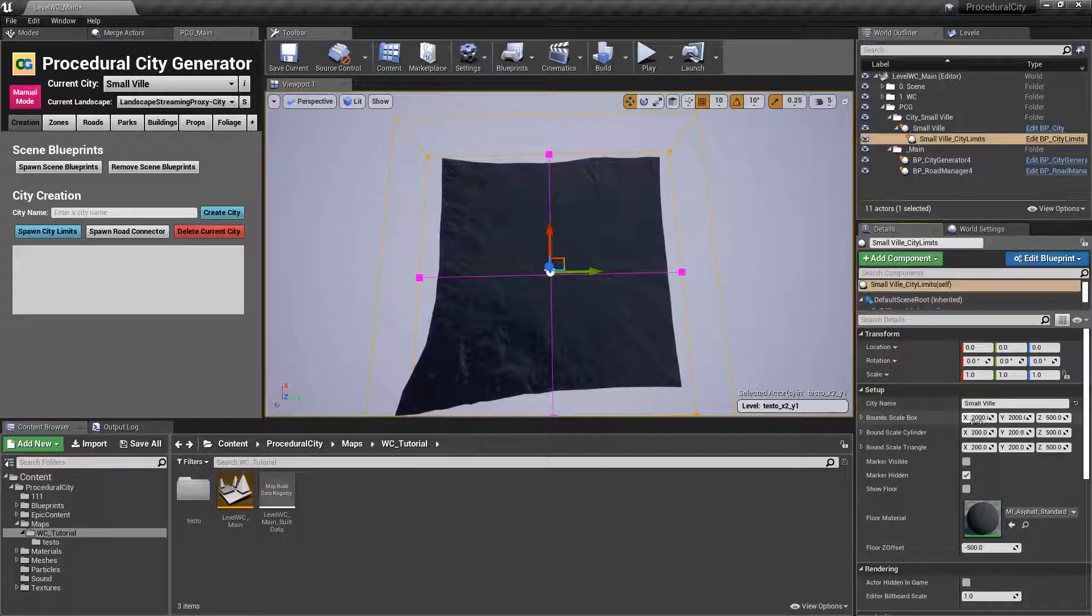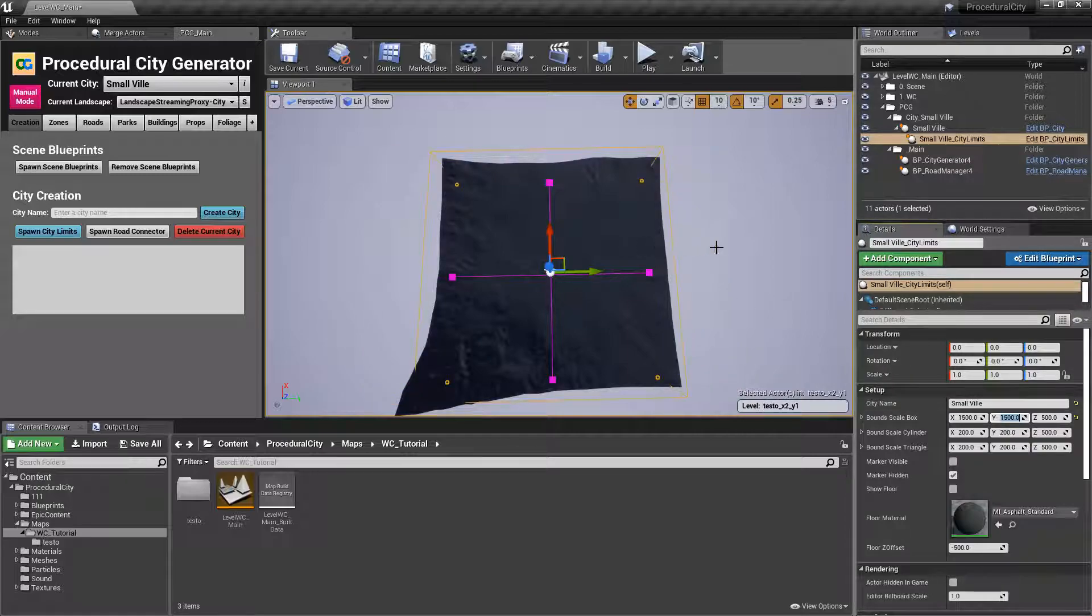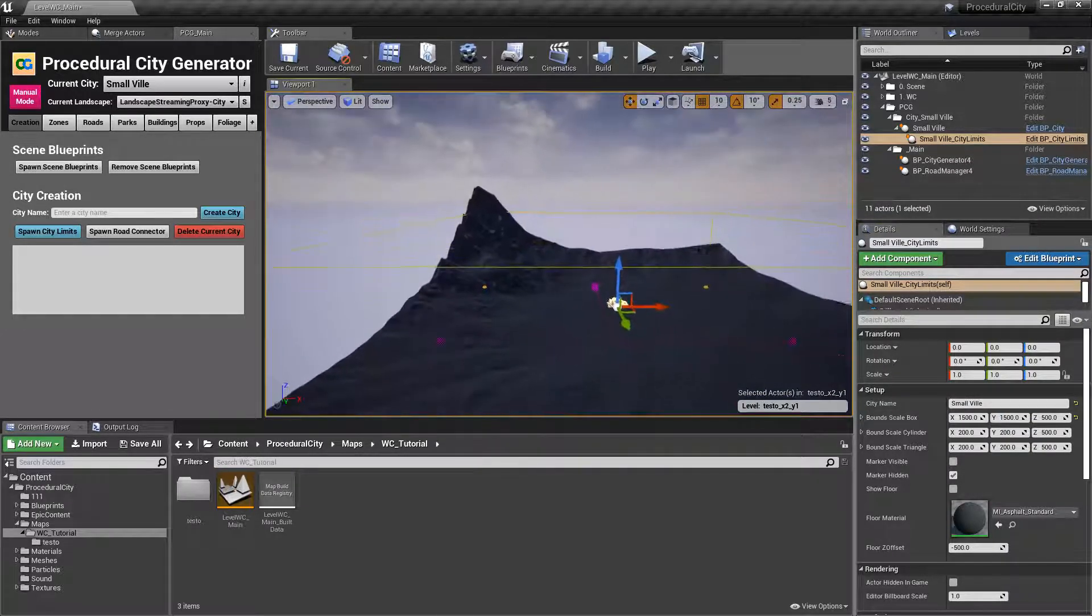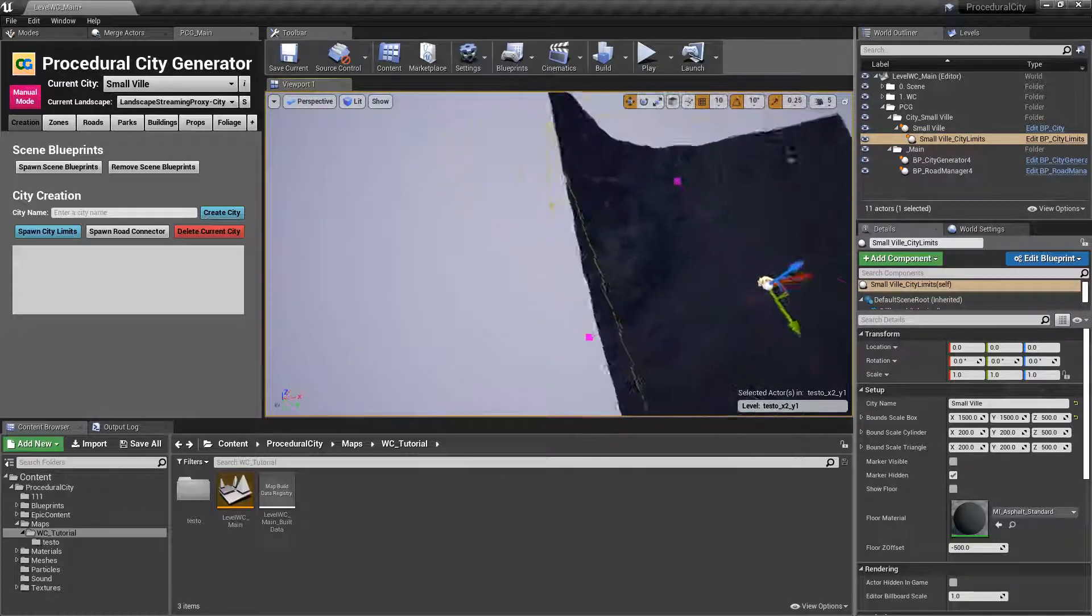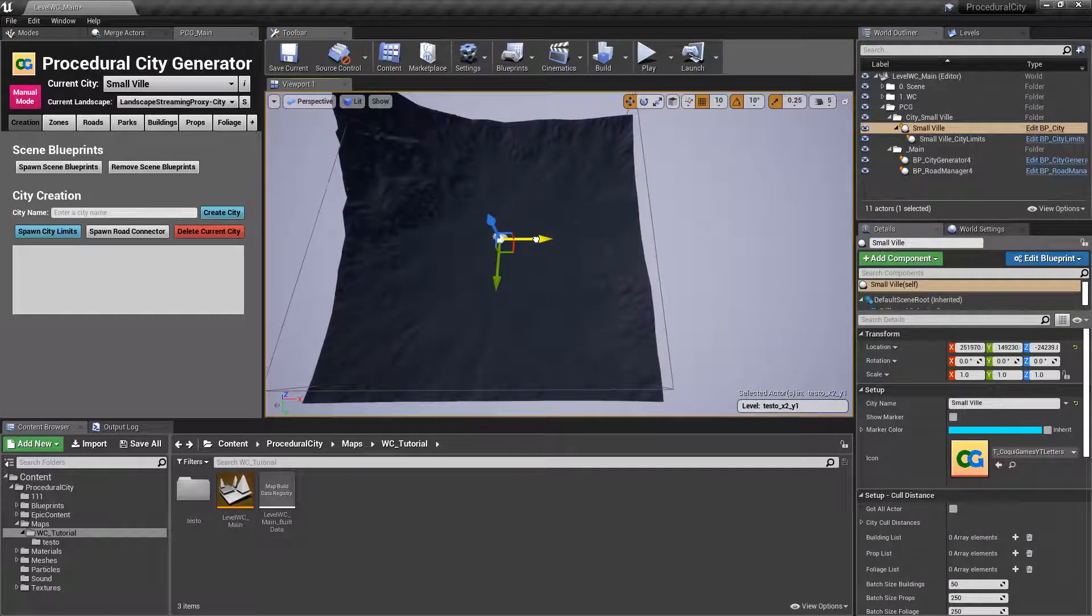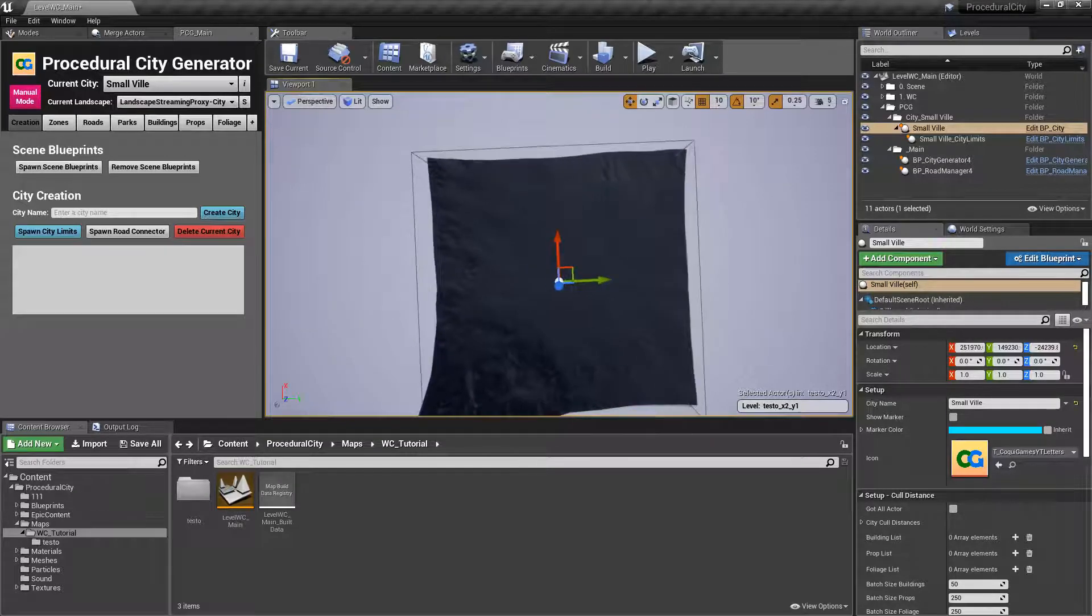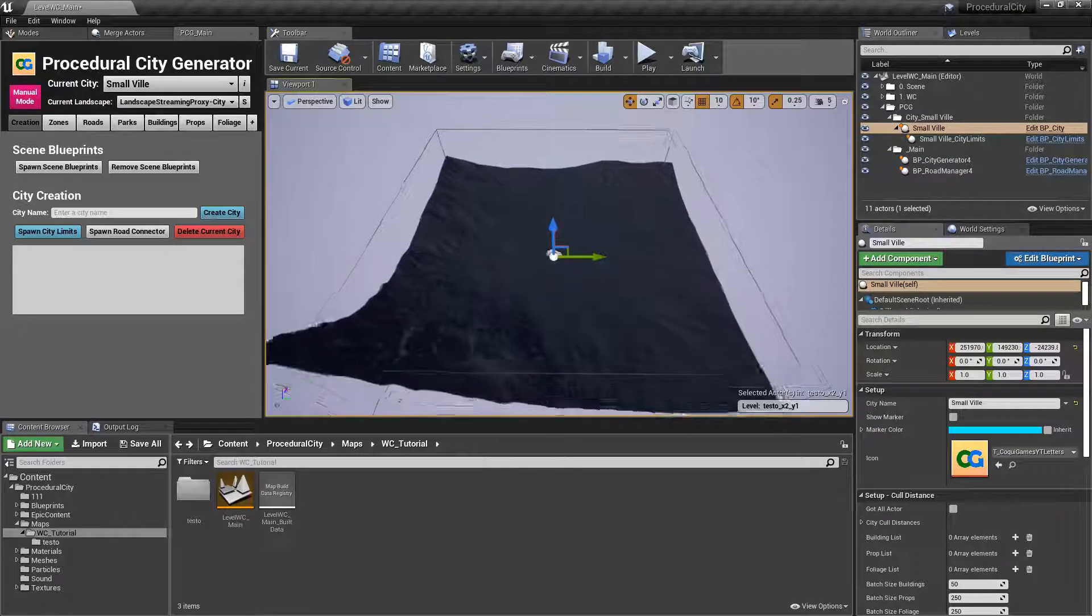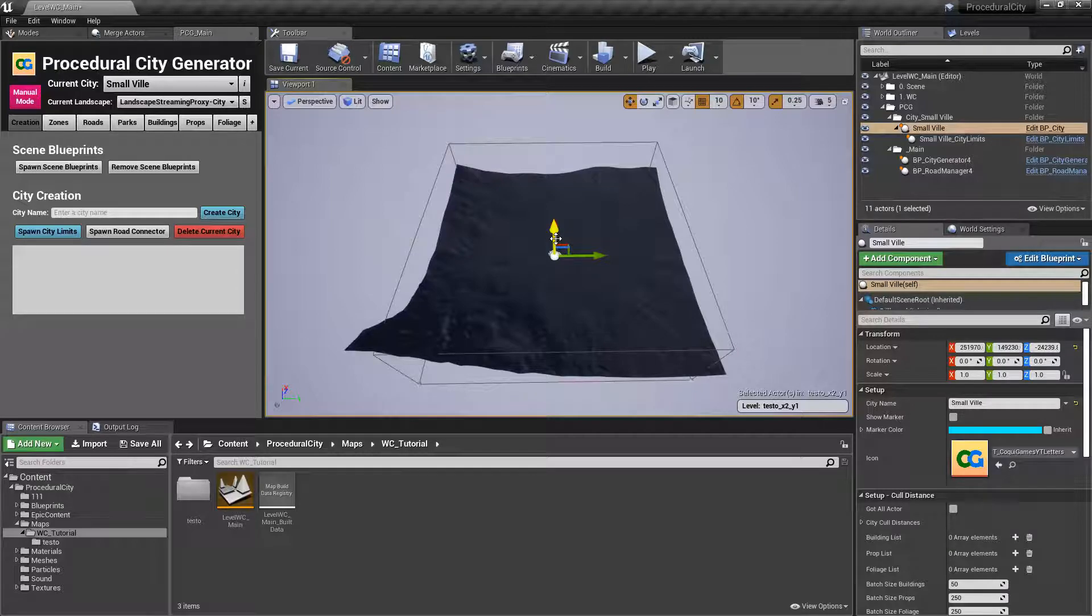So we're just going to have to basically deal with that by making the city limits a little bit smaller. So in this case, I think 1500 by 1500. By making the bound scale 1500 by 1500, we make sure that our bounds are still within the tile. I'm going to move this a little bit more here and you can see that now we are inside. Hopefully when you're importing your own tile landscapes, your tiles are going to be bigger than that.